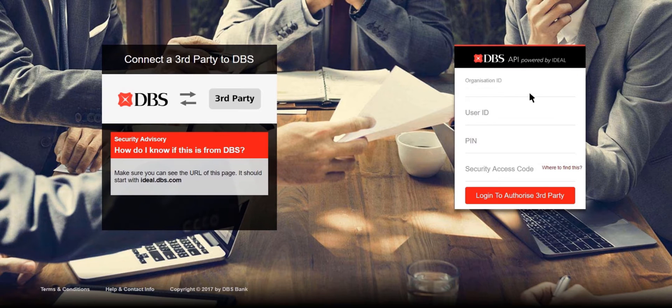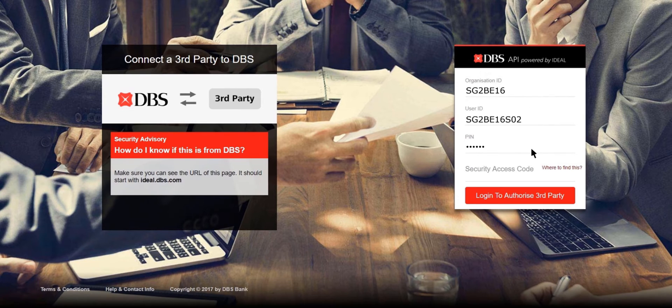At the DBS site, simply key in your organization ID, user ID, PIN, and security access code.